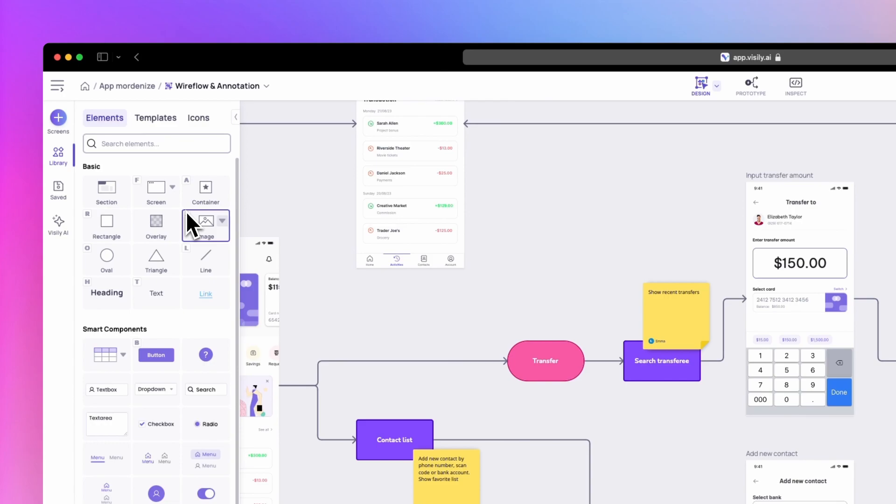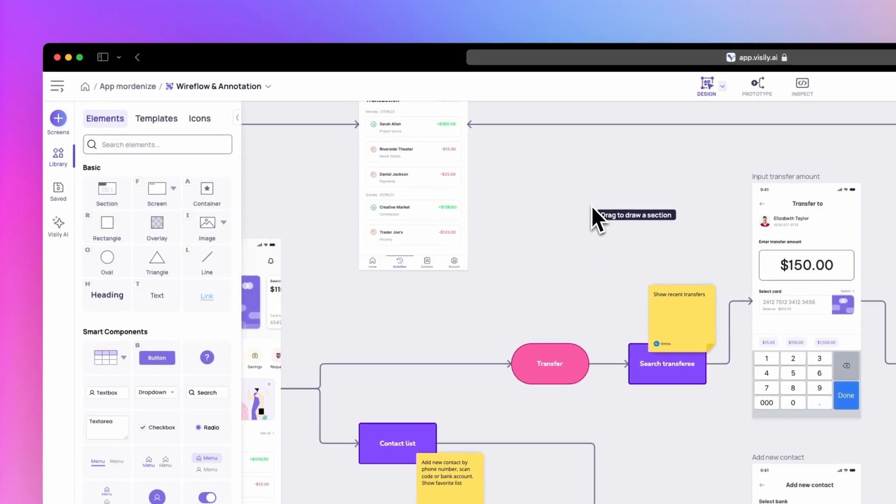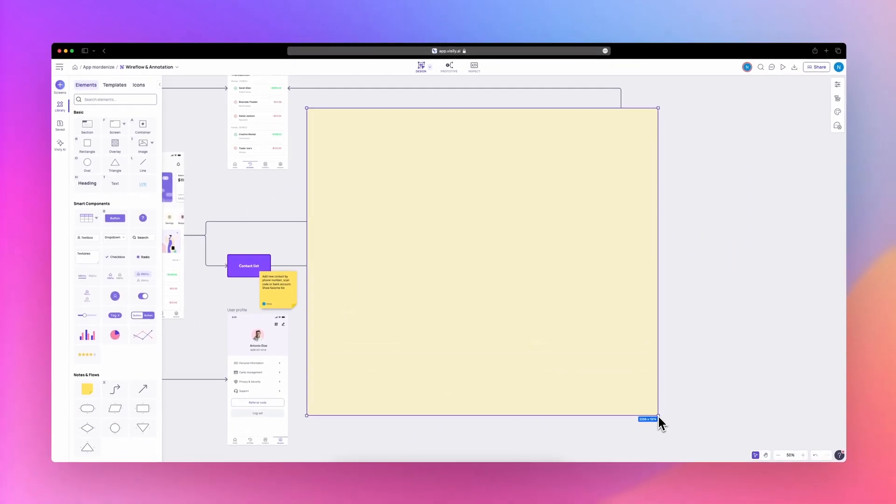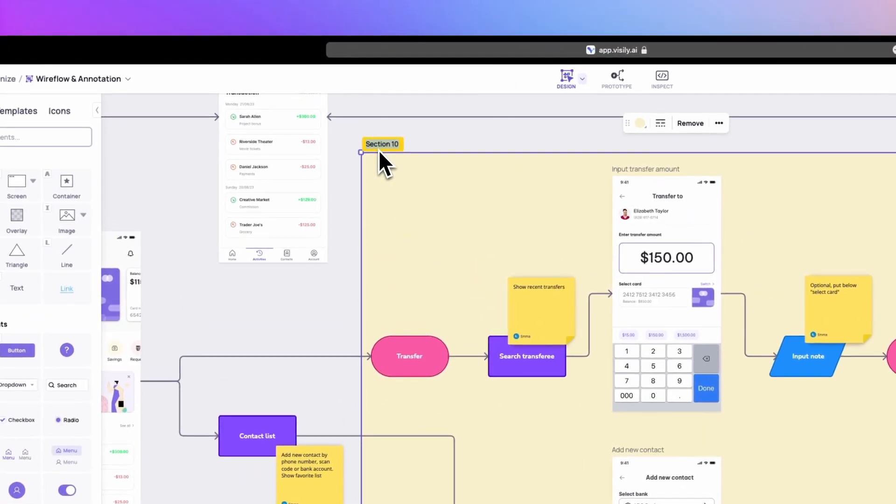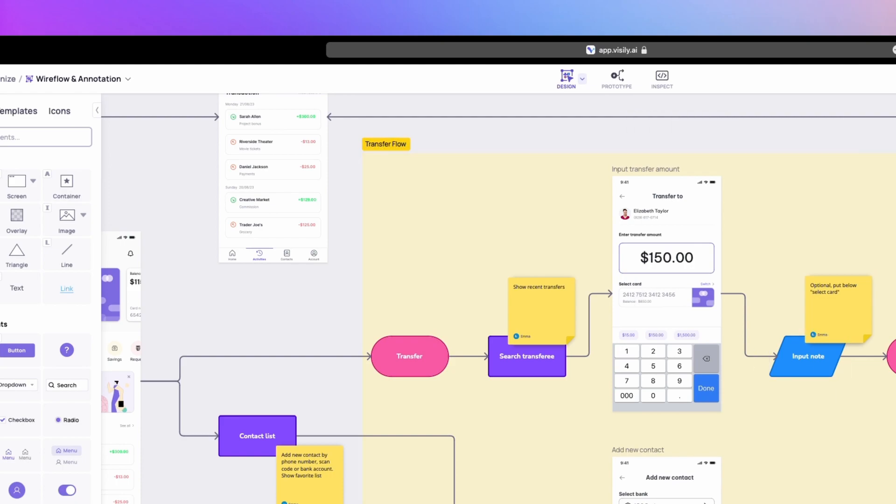For improved organization, utilize the section feature to group elements together. You can rename sections and change their colors for better visual organization.